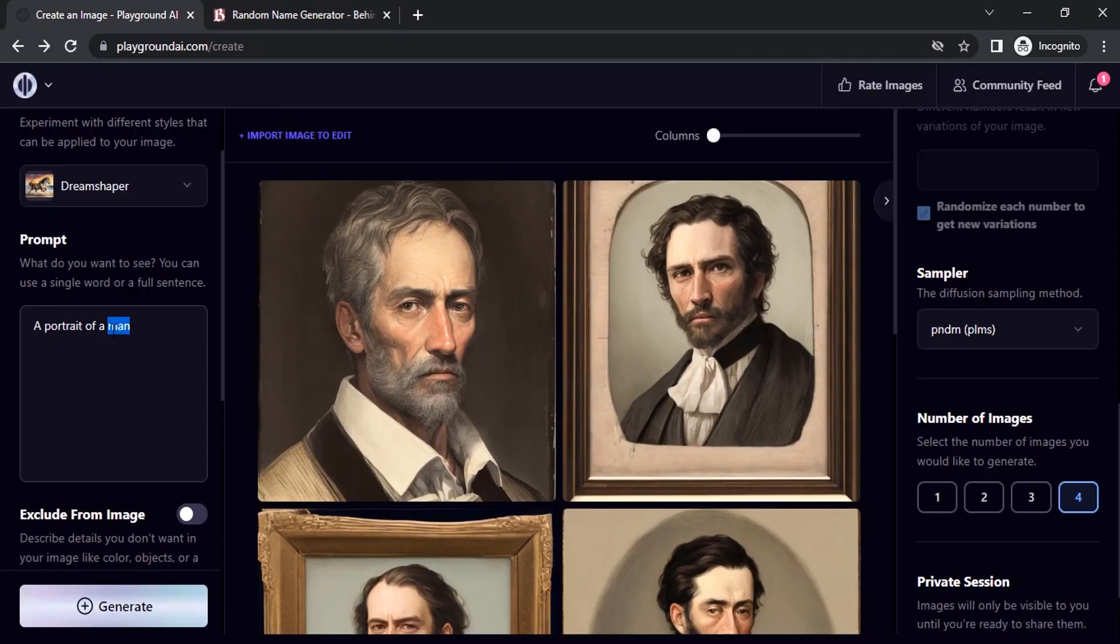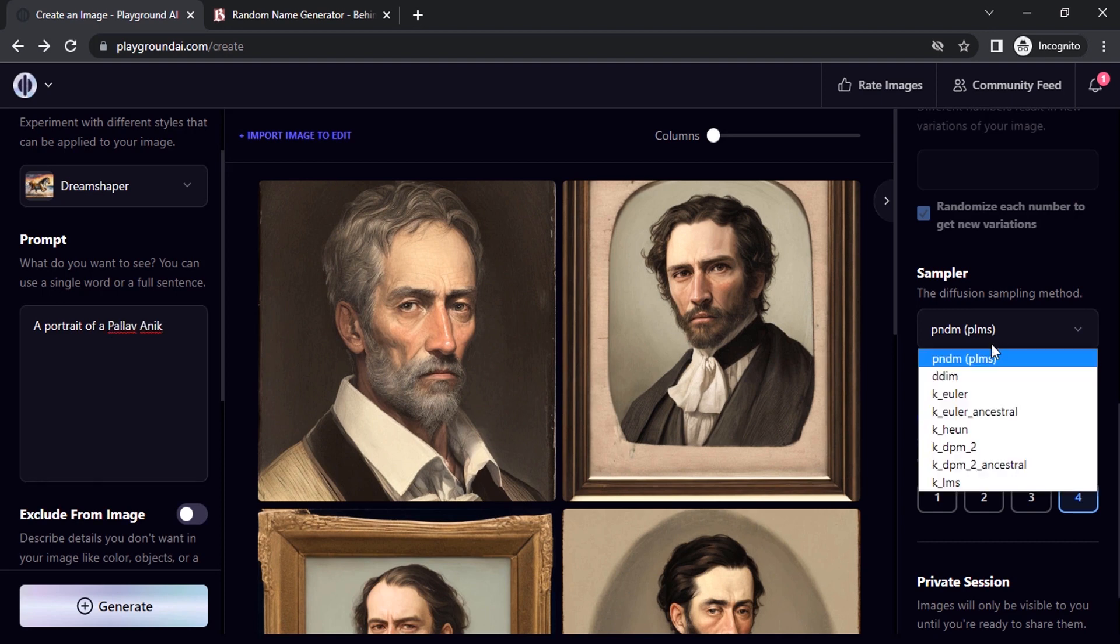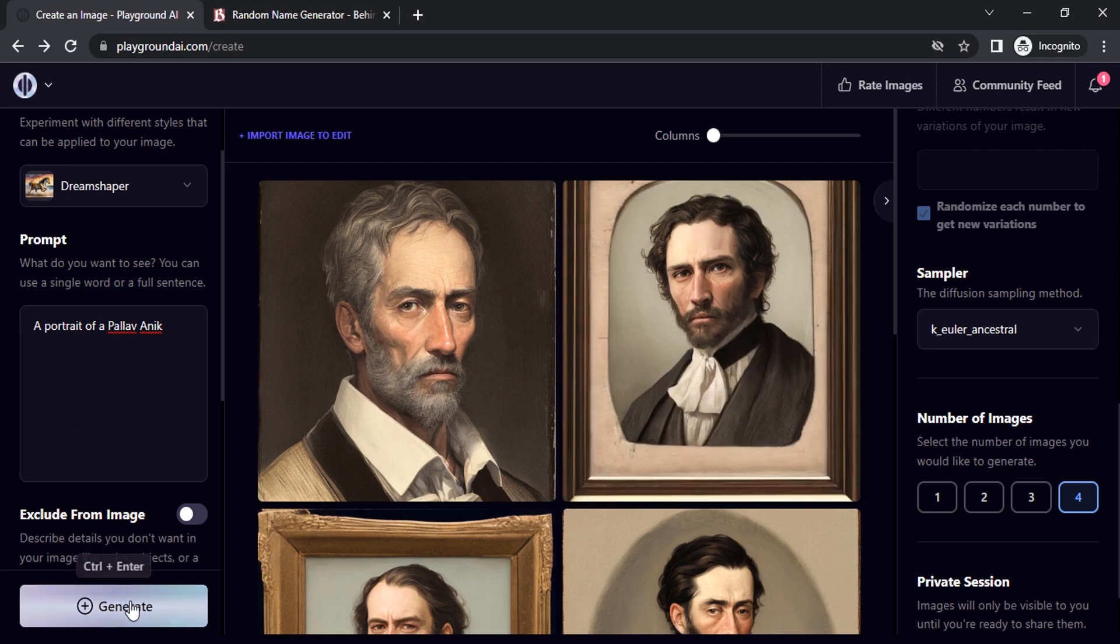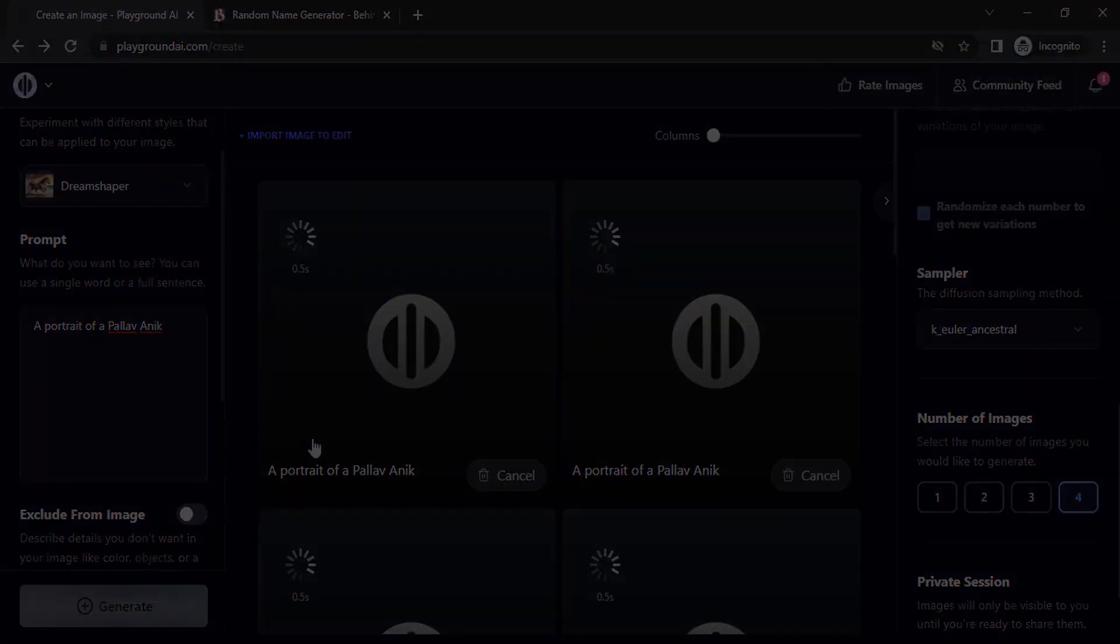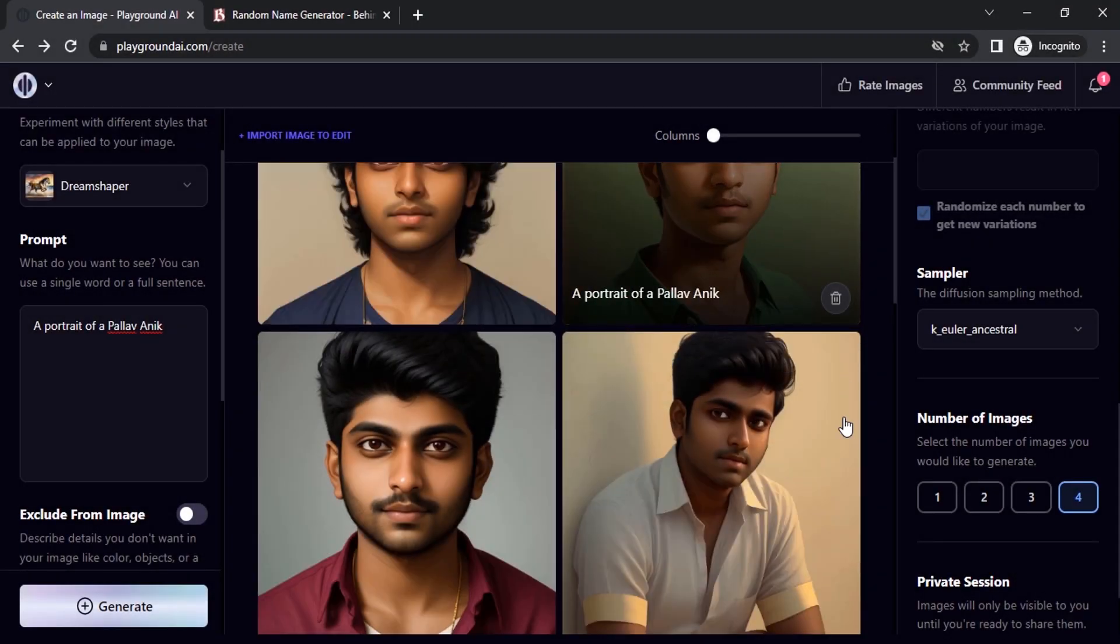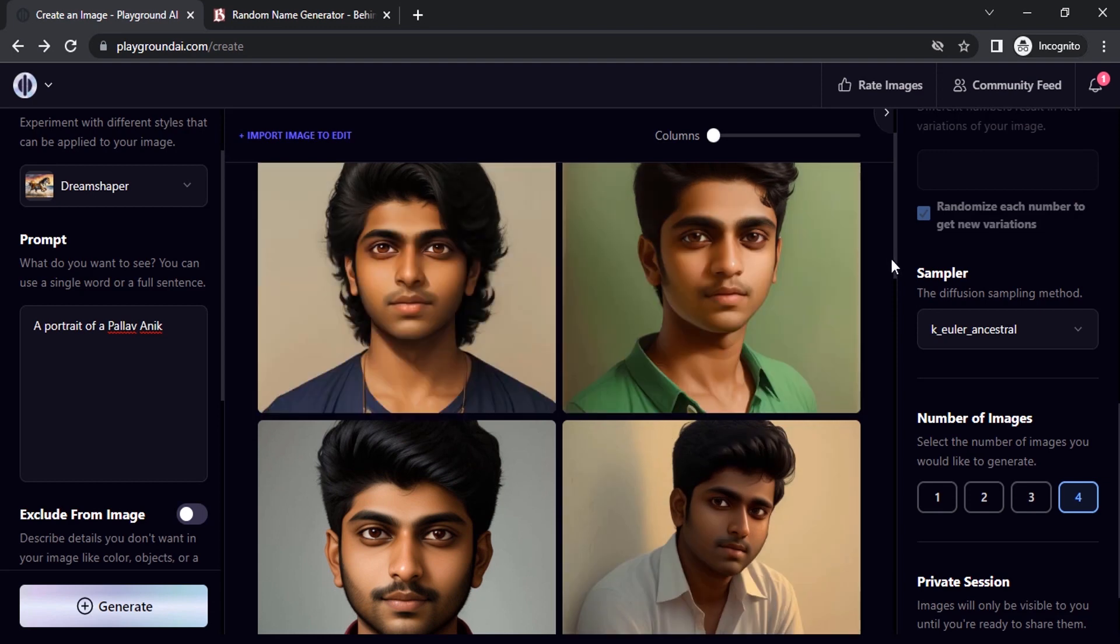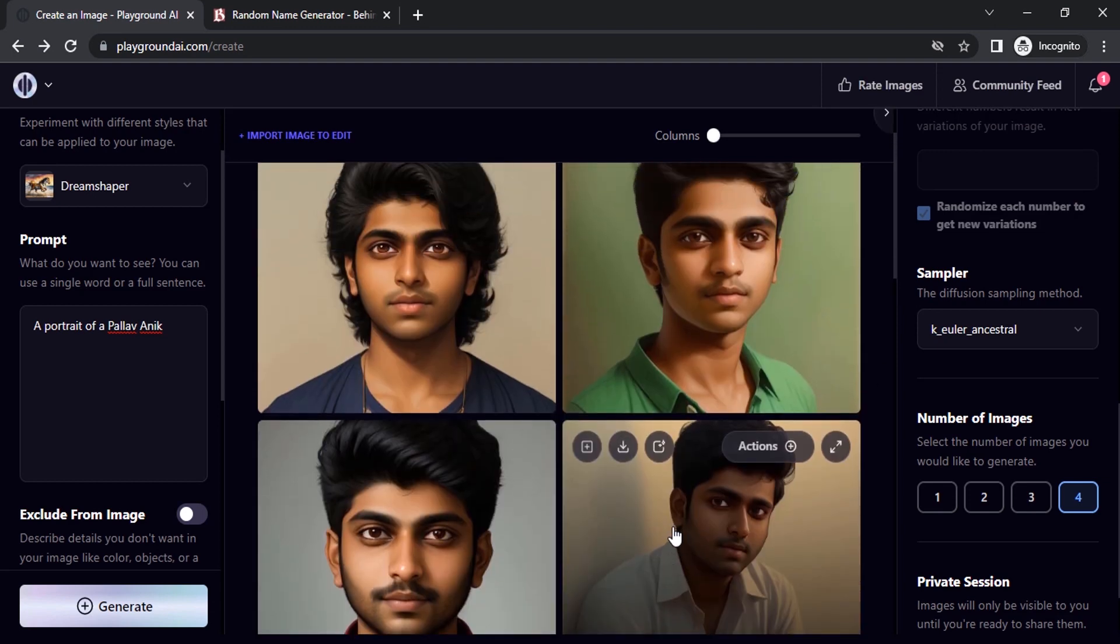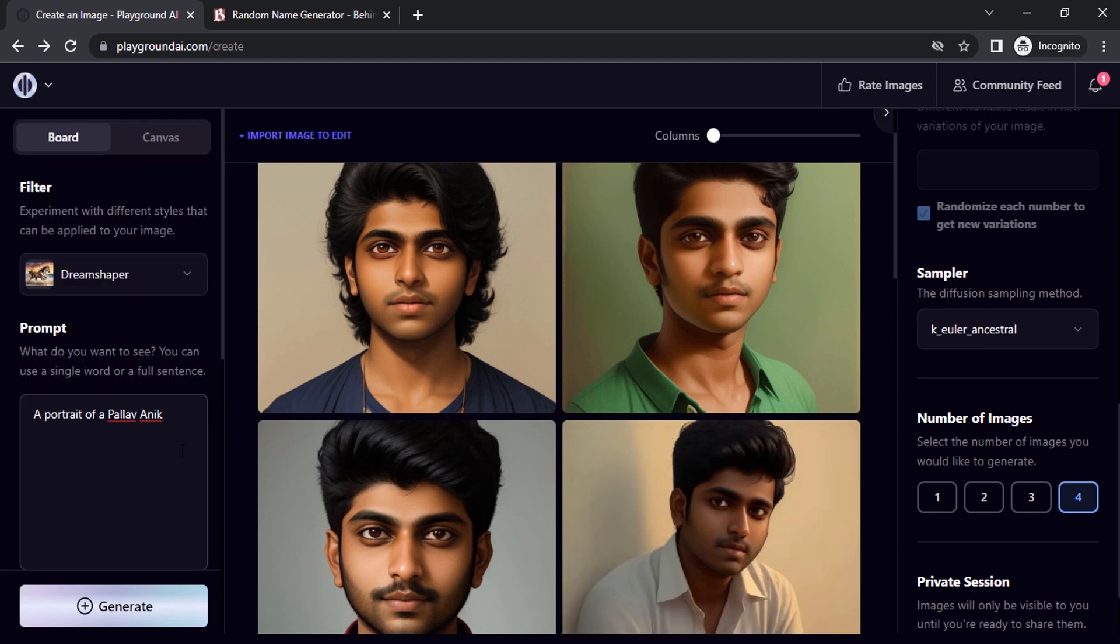And instead of 'a man', paste it over here. And I'm going to change the sampler to K Euler Ancestral and click on generate. So you can see all four images are the same person. This is how we can generate consistent characters.